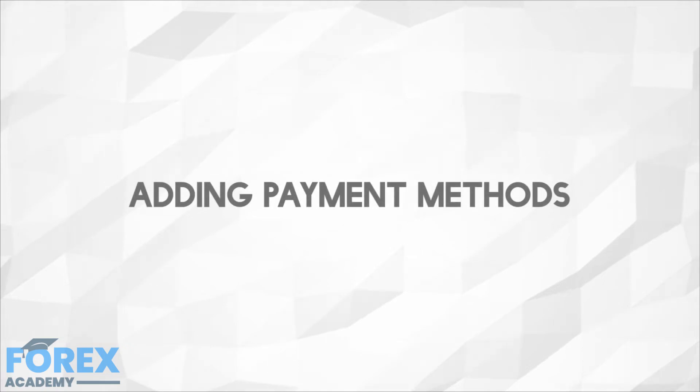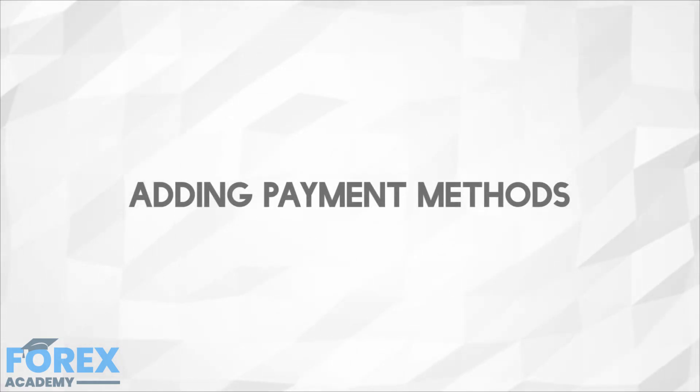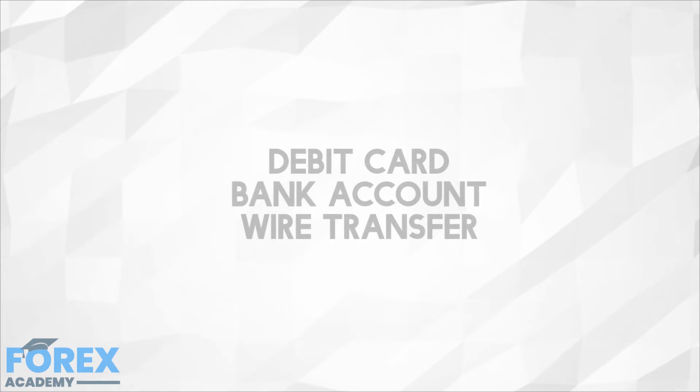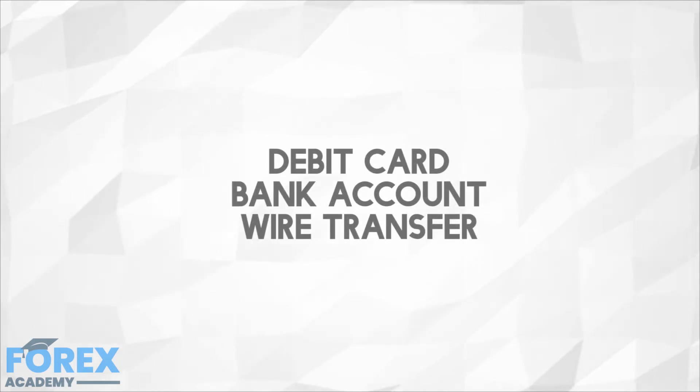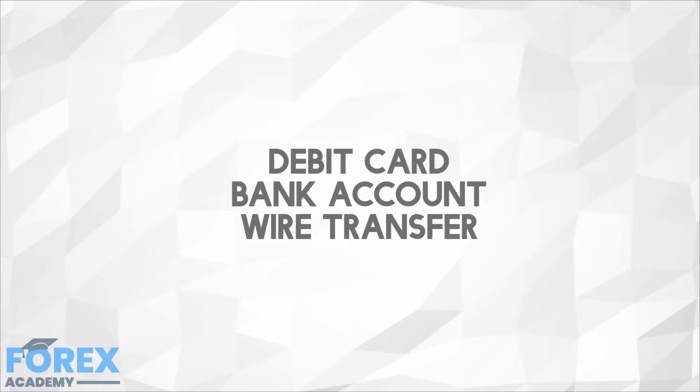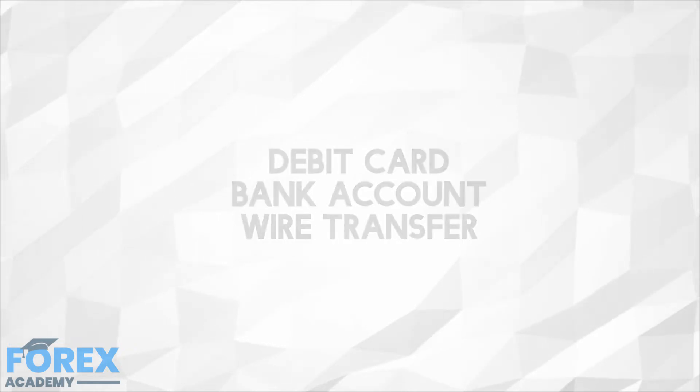Adding payment methods. Before buying any cryptocurrency on Coinbase, you will need to attach a payment method to the account. Coinbase offers support for three payment methods: debit card, bank account, and wire transfer. We will show you how to add a bank account to your payment method.